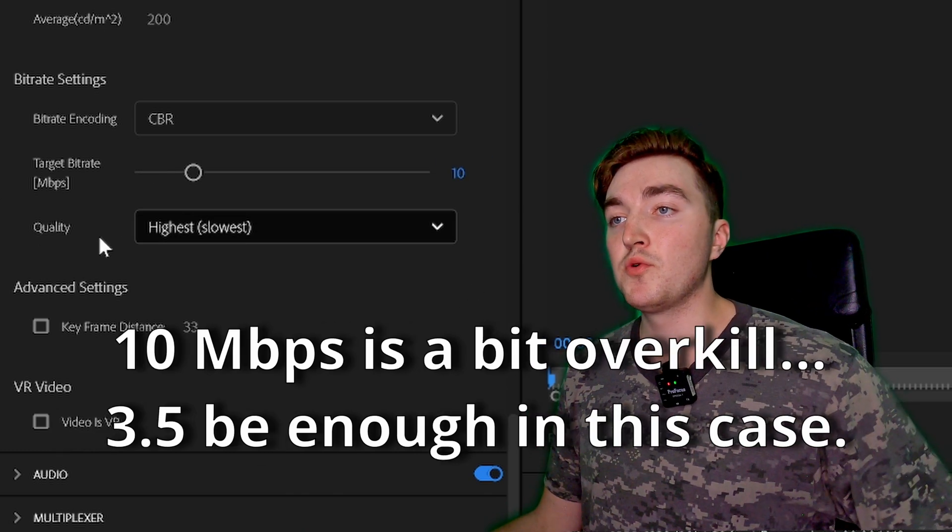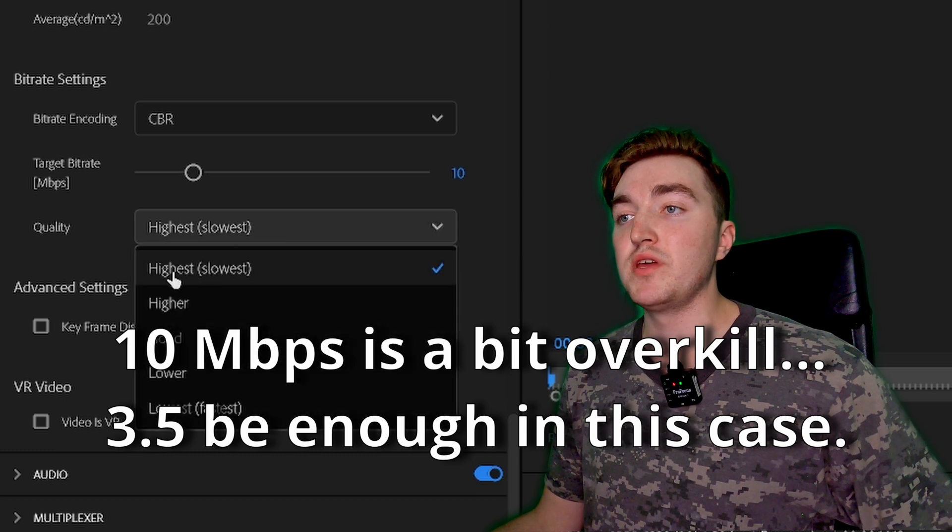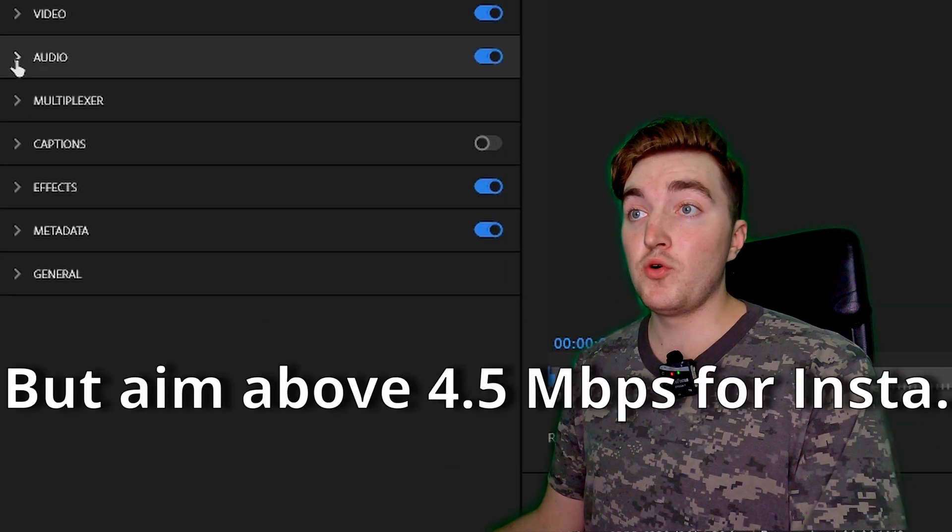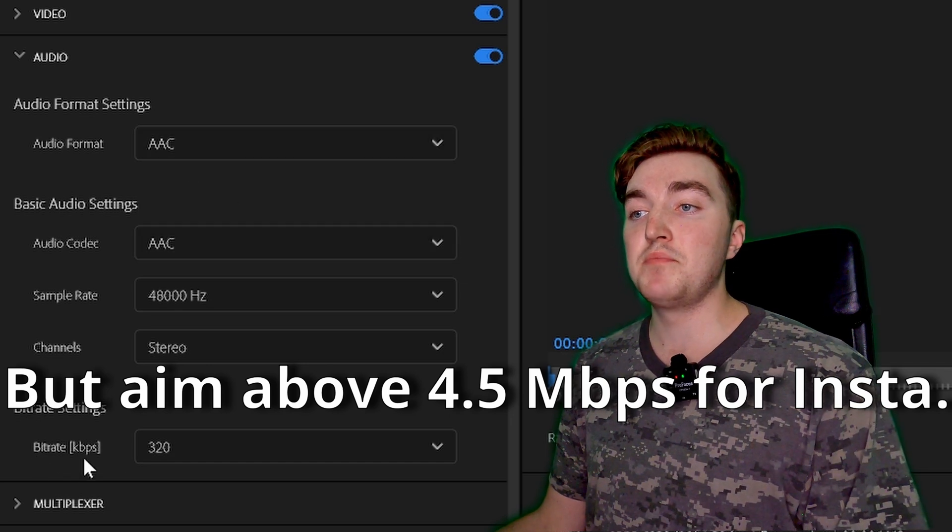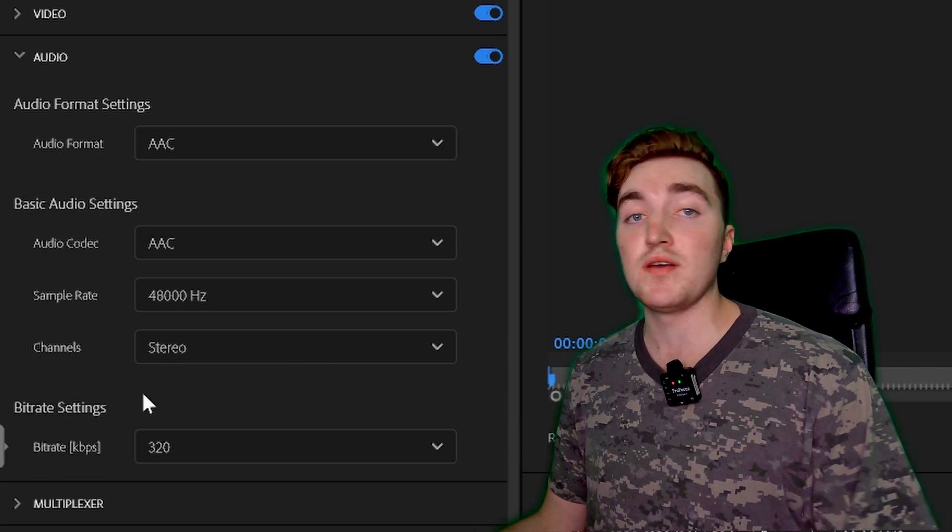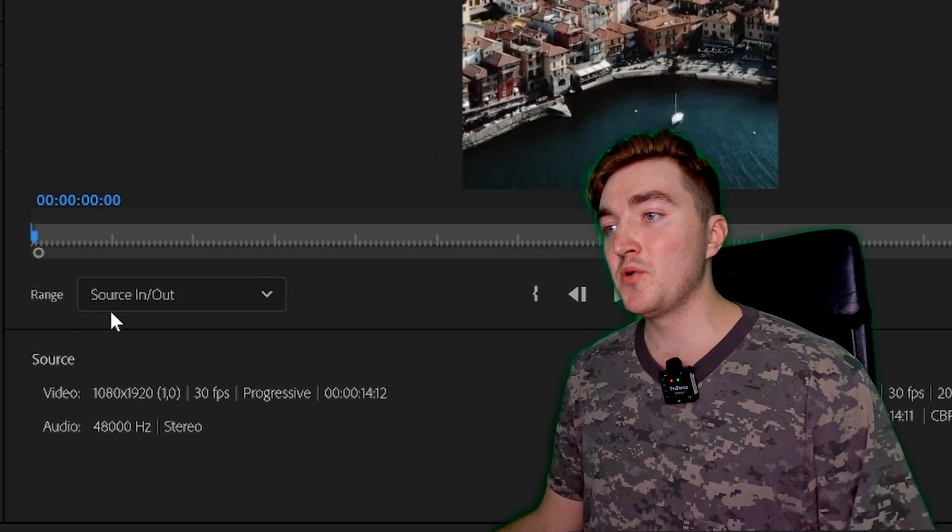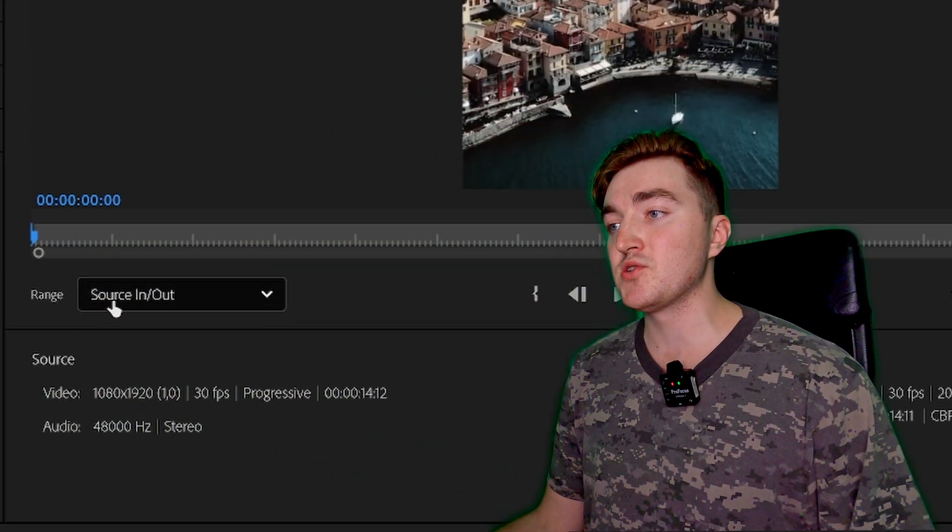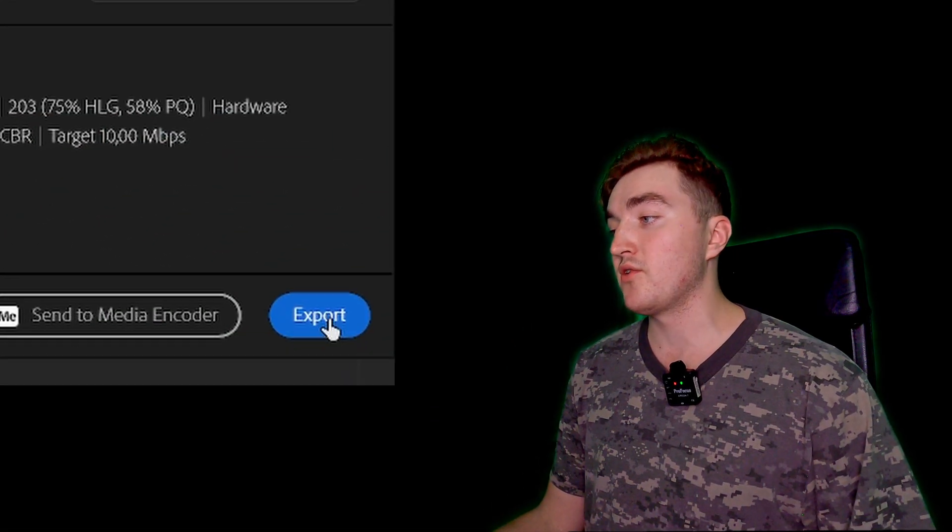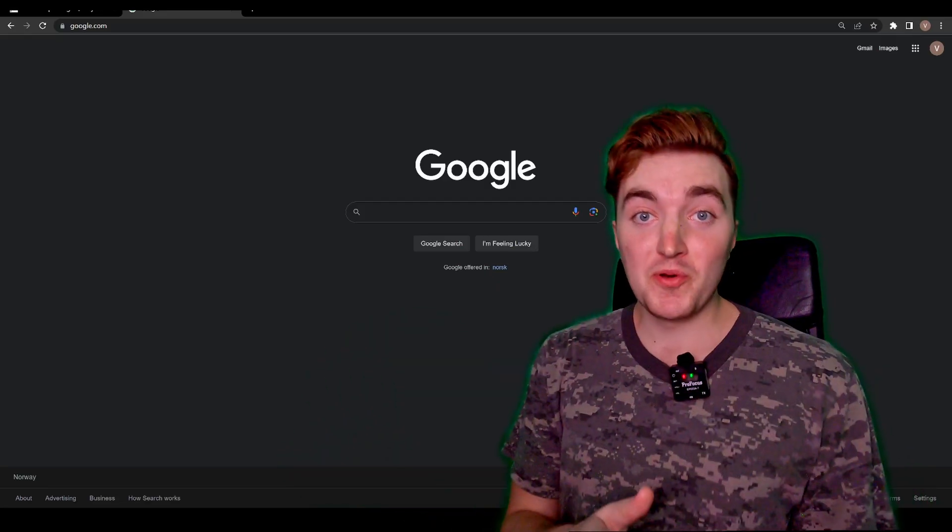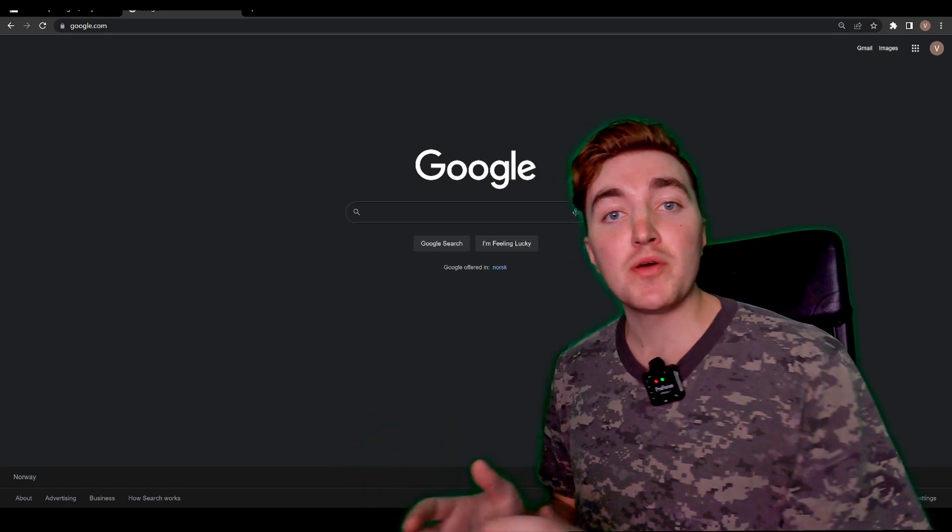And now you want to set the Quality to the Highest. For the audio, just make sure it's set to AAC and that the bitrate is 320, and then it's all good. Once that is done, you want to set the Range to Source In/Out, then just click on Export to upload the video.